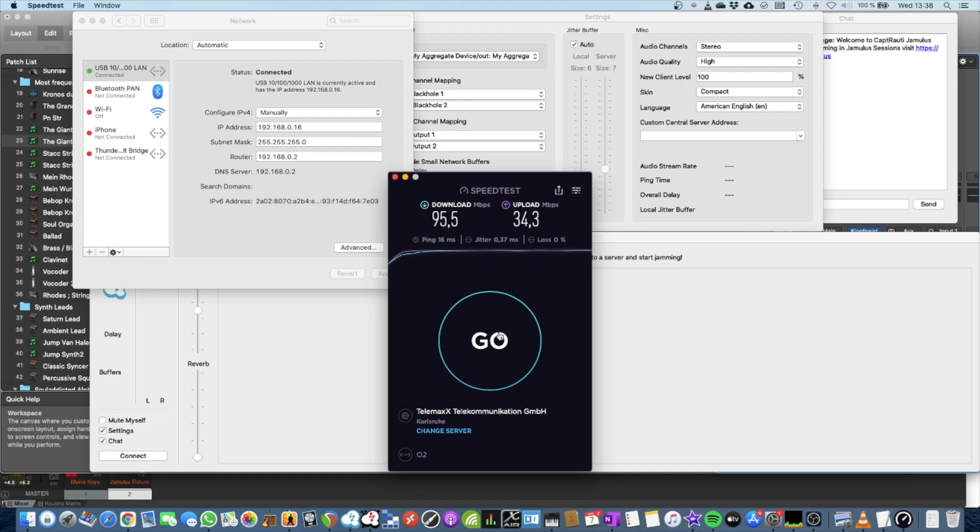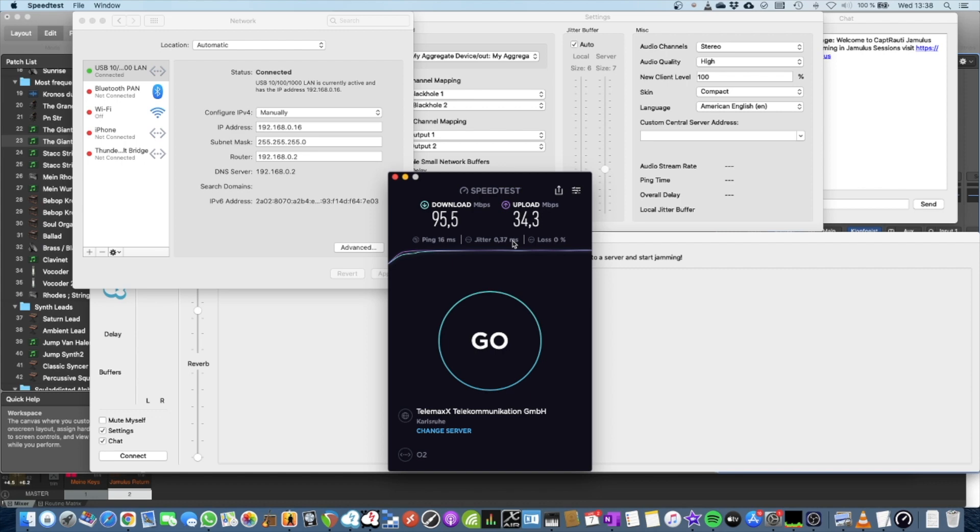Because I don't care about the bandwidth when doing online music. I do care about ping times. Ping times to the Jamulus or Jamcasem server or peer. And just more important than that, the jitter value because this is the time packets usually lose on average to reach the other side.